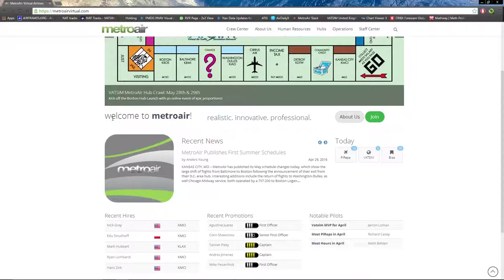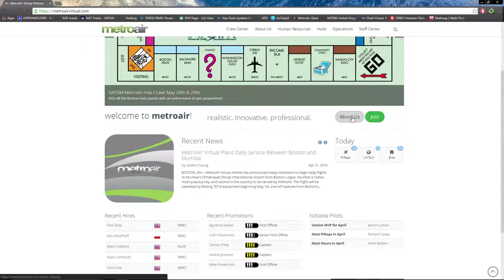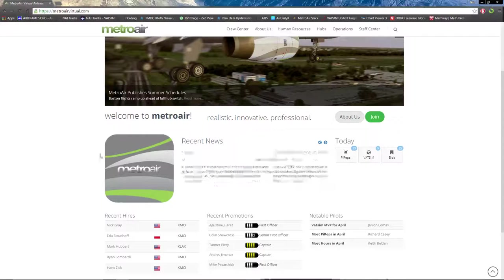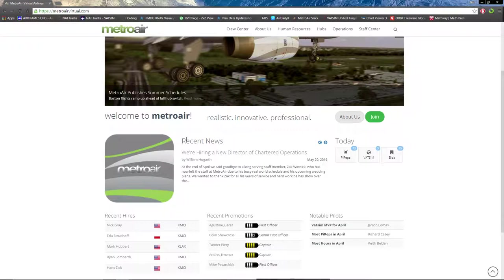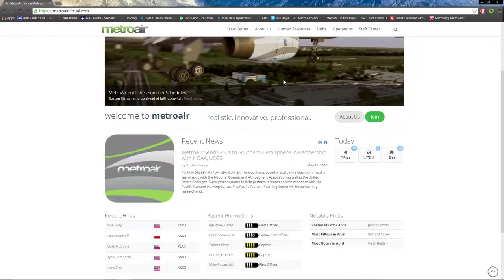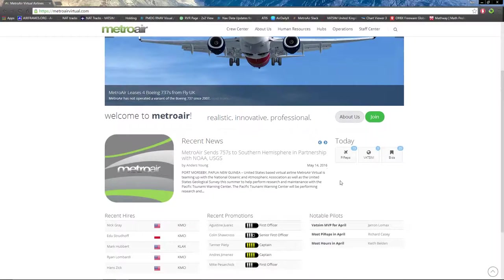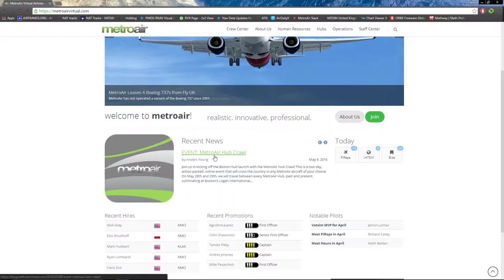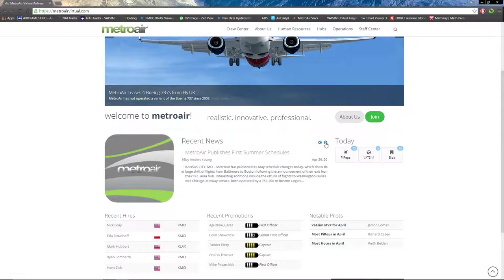Next line down, we have an About Us page which we'll go into later, and also a join button if you're new to the airline. Down here we have the news textual version section, which is the same thing as the picture version, except it gives more detail and a link to the blog post about said news.